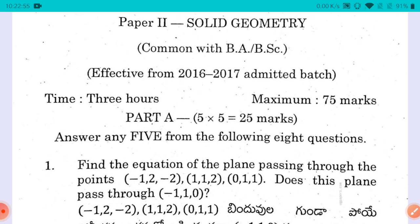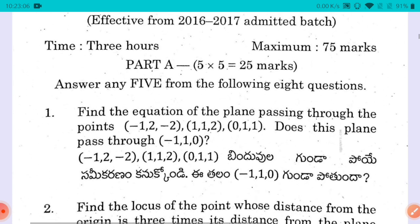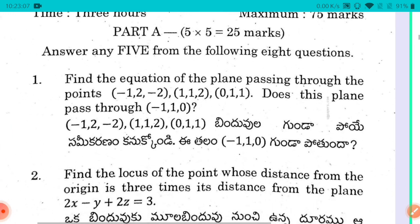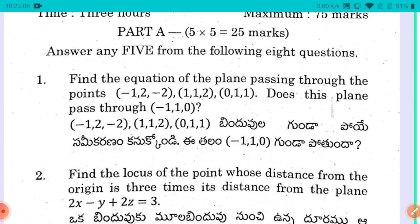We talked about Part A and Part B. In Part A, there are only short questions — eight short answer questions, and you answer any five. Five into five is equal to 25 marks. Answer any five of the following eight questions.